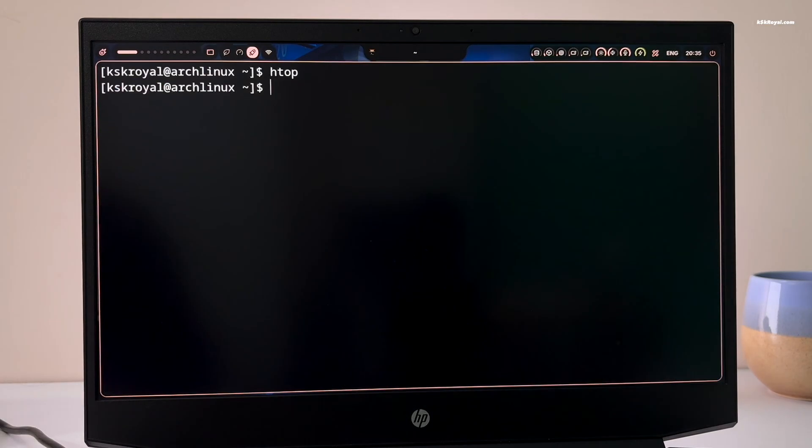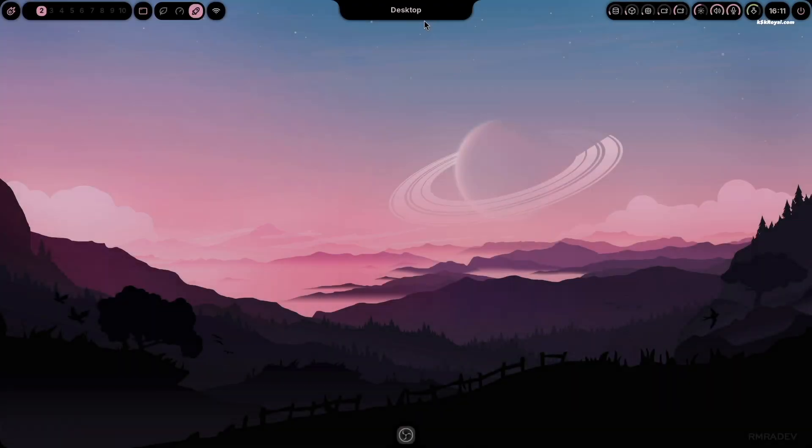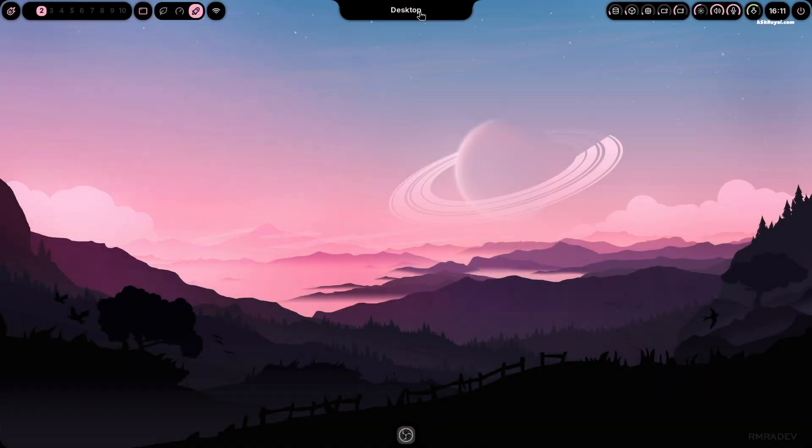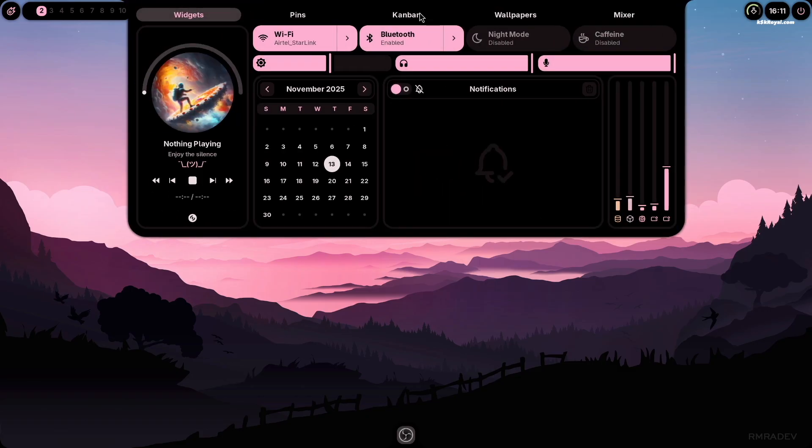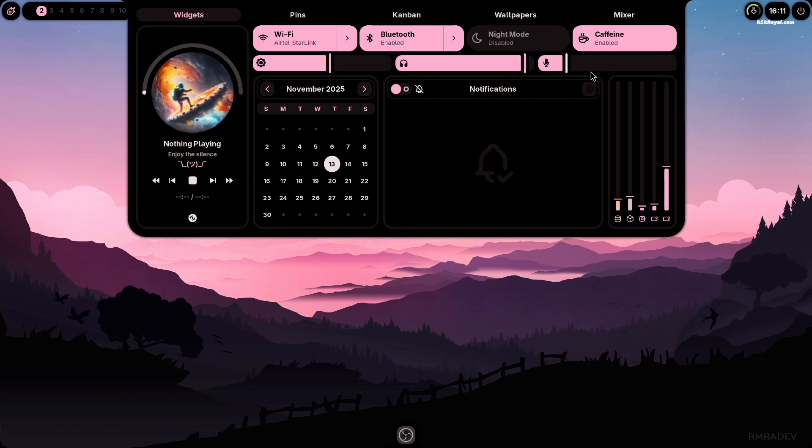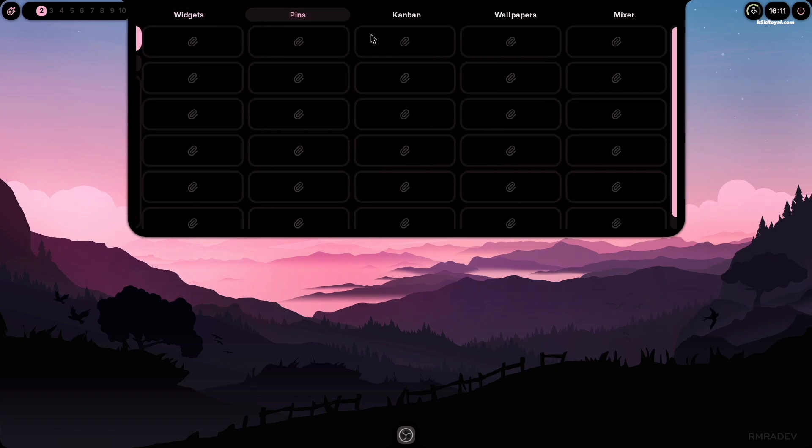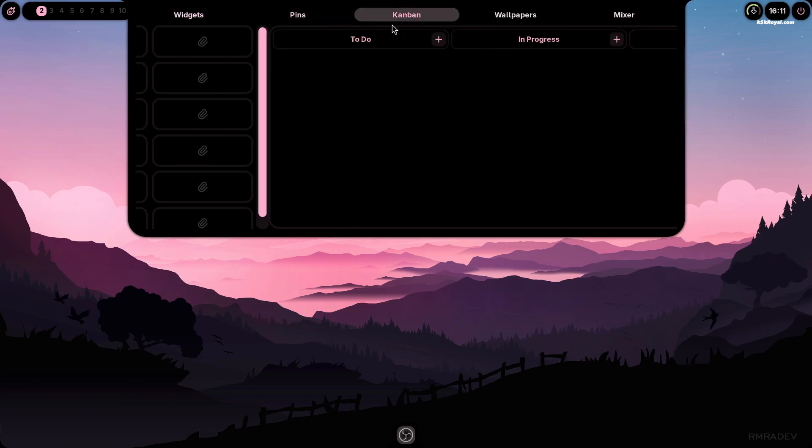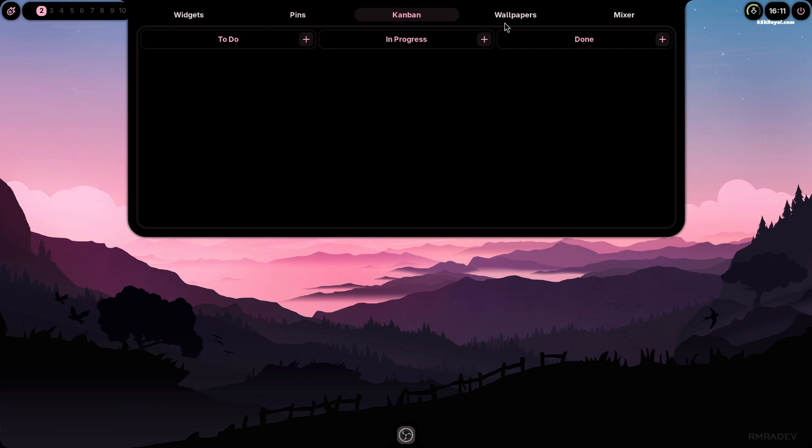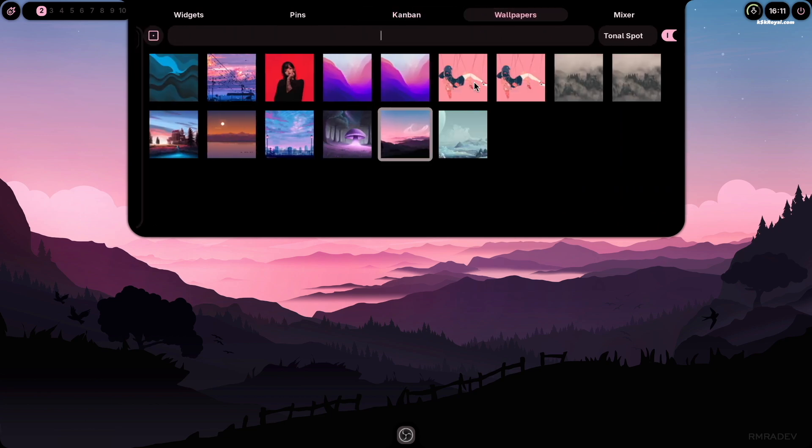Now click your mouse at the top center of the screen to open control center or dashboard. It looks very similar to dynamic island on a Mac. The control center has five sections: Widgets, Pins, Kanban, Wallpapers, and Mixer.